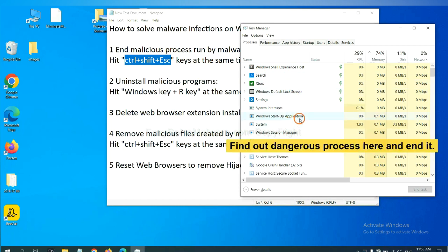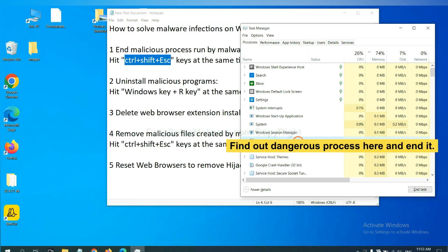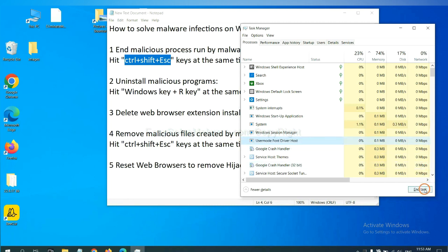Now you need to find out a dangerous process and then end the task. For example, select one process and click here.